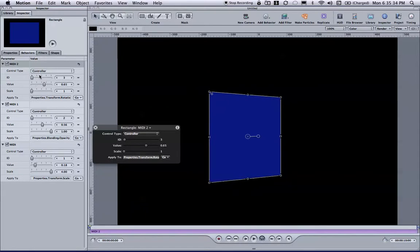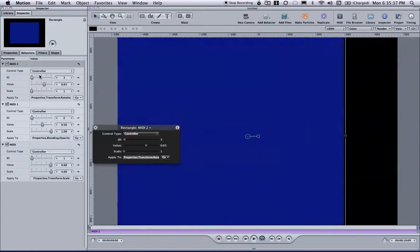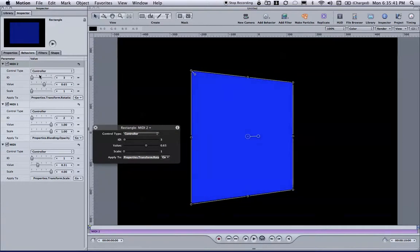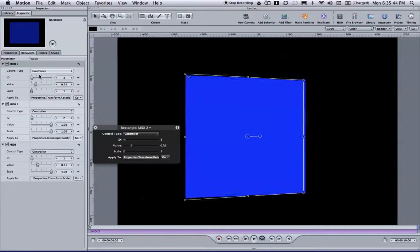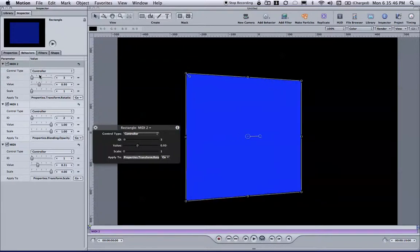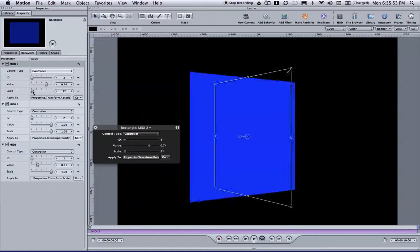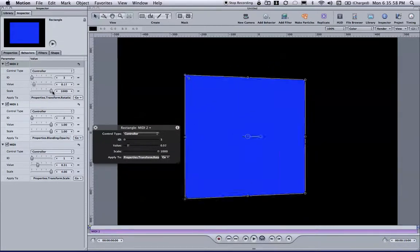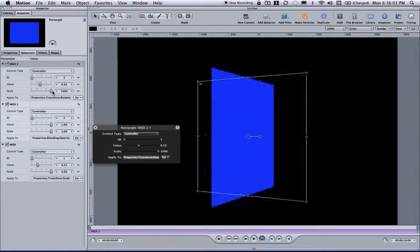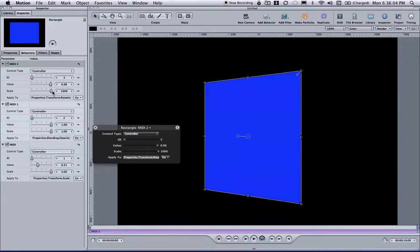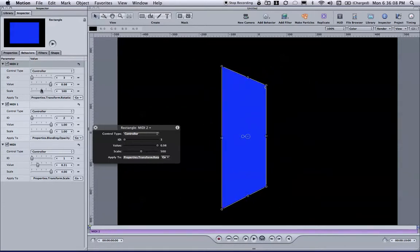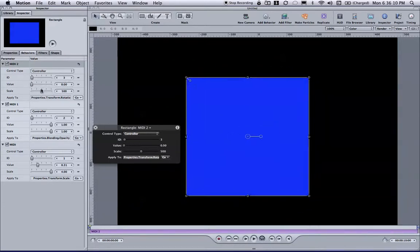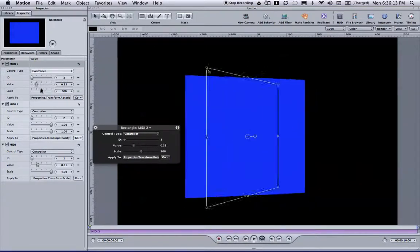So now I have three faders assigned. I can scale my rectangle. I can adjust the opacity of my rectangle. Or I can rotate my rectangle. Now that's not quite enough rotation for me. So again, I'm going to go back to that particular behavior, and I'm going to grab the scale, and I'm going to spin it all the way up. So that when I do grab this, one full time spins it actually several times. And maybe that's too much, so let's go back and try about halfway. Maybe still a little too much, but it's a nice effect.